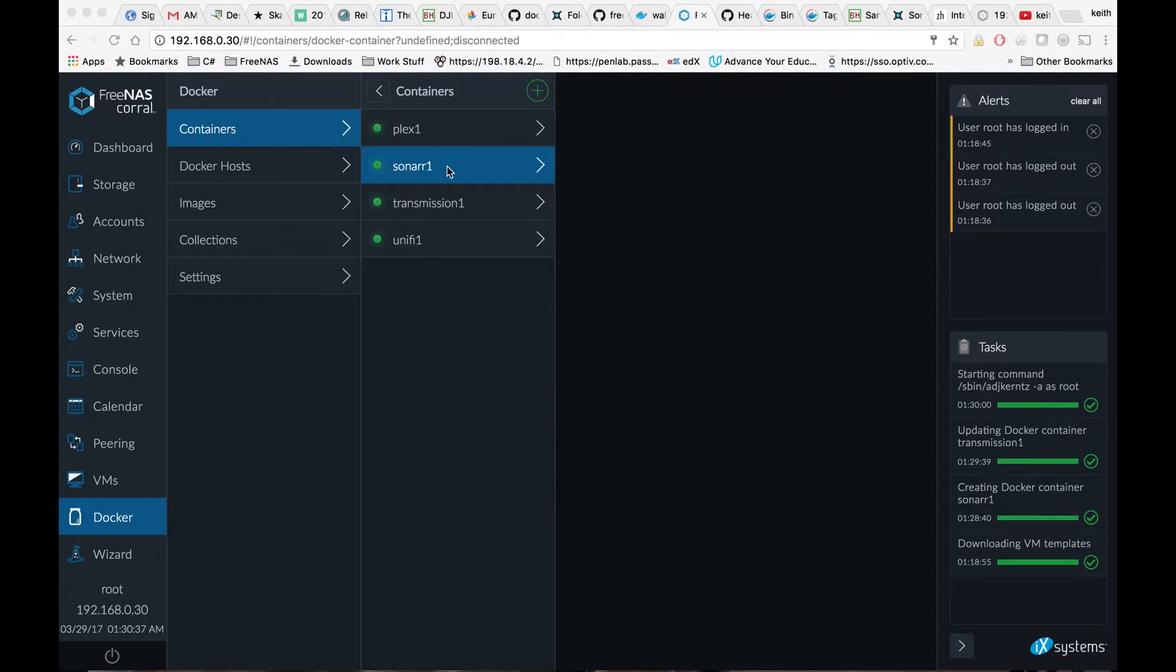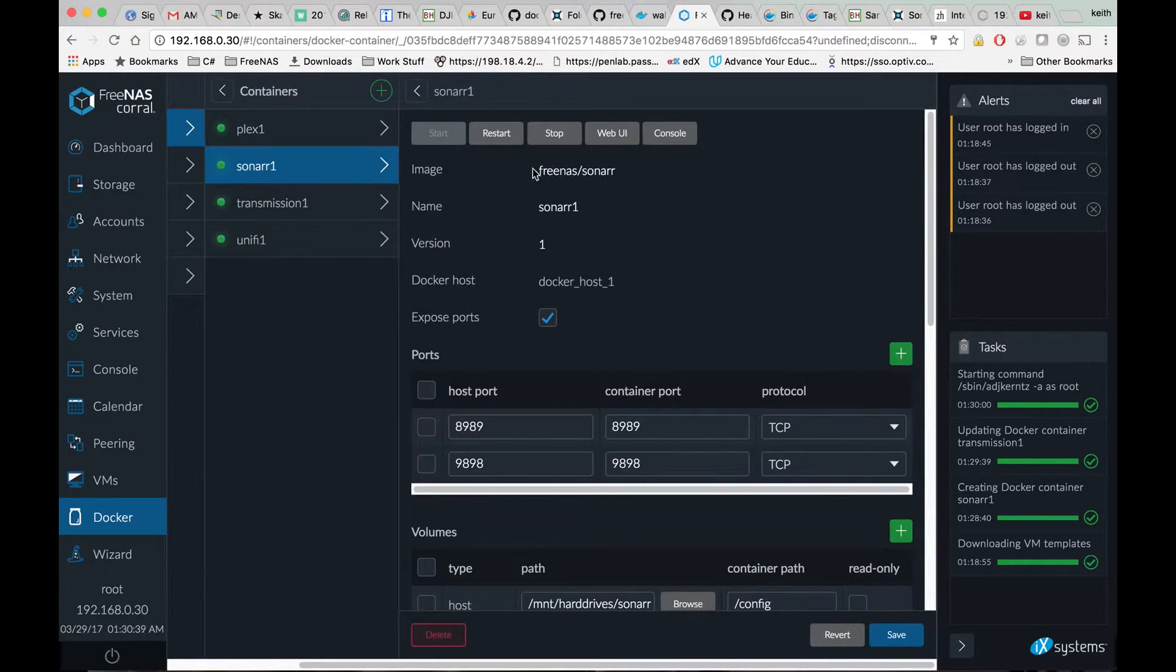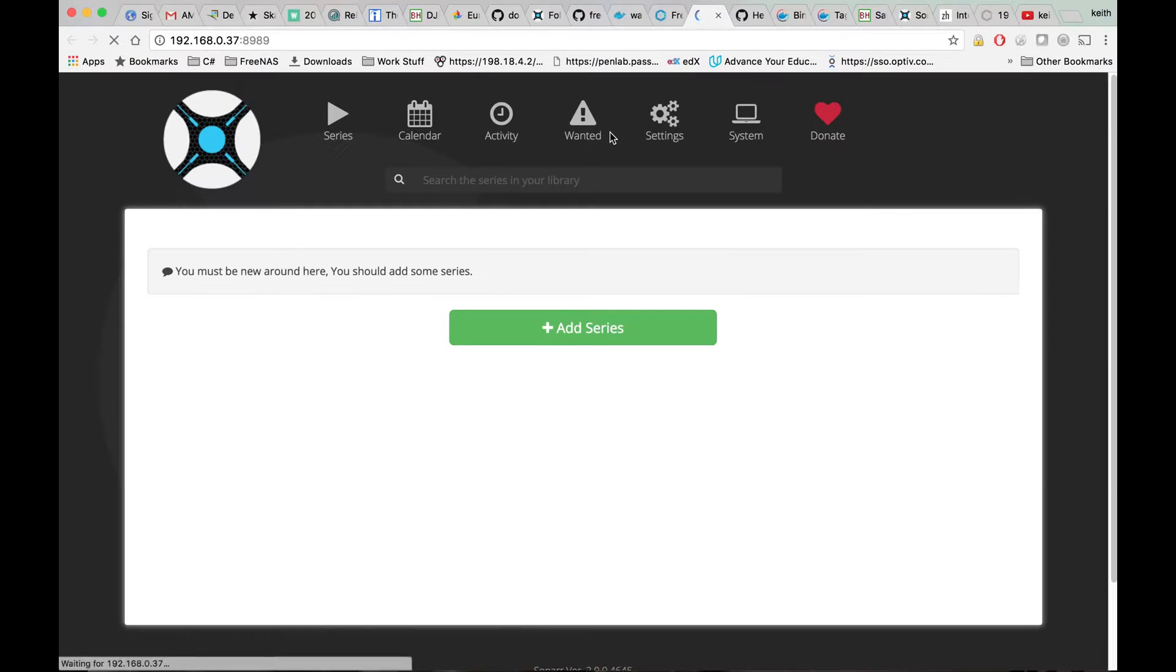Once our container is created, we're going to click on Sonar and hit web UI. That should bring up our web UI.